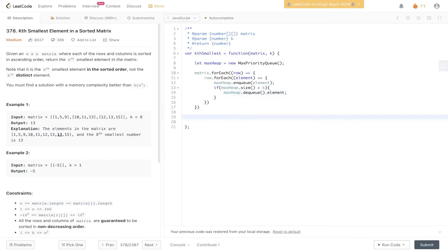Once that is the case, we can look at the top element. It'll be maxHeap.front.element, and that will be the kth smallest element within the sorted matrix.